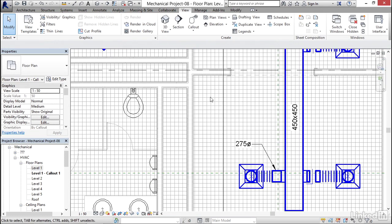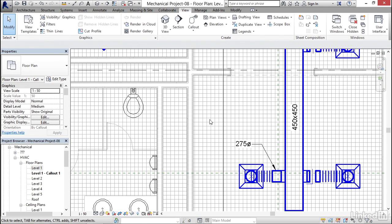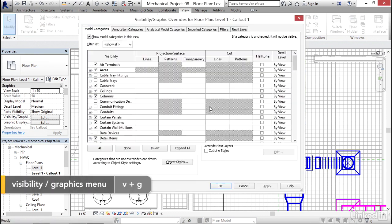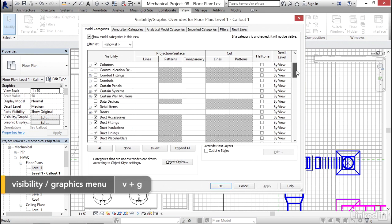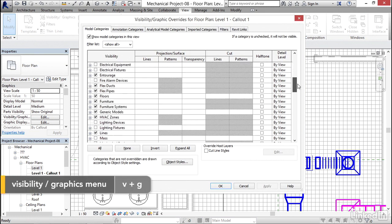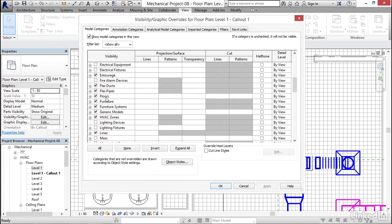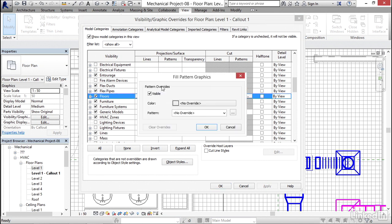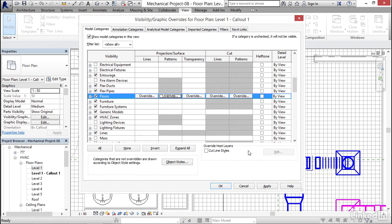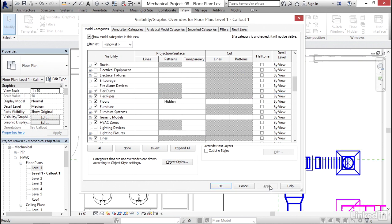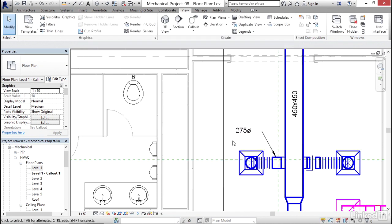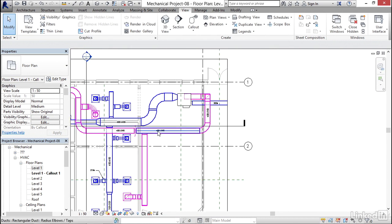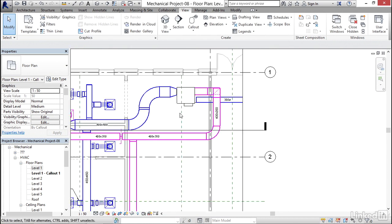Now also I don't want to see my floor hatch pattern that's in the architectural model. So I'm going to type VG for visibility graphics. I'm going to scroll down to where it says floors, but my patterns I'm going to click on override, I'm going to uncheck visible, I'm going to click OK, click apply, then I'm going to click OK. That looks a lot cleaner.